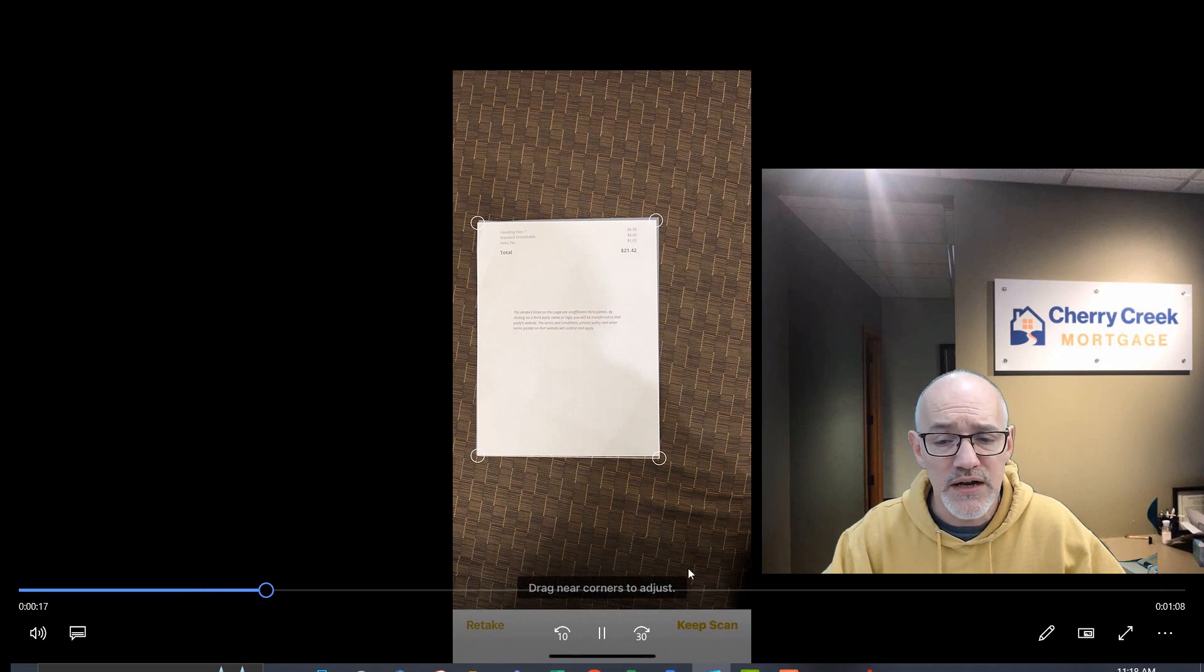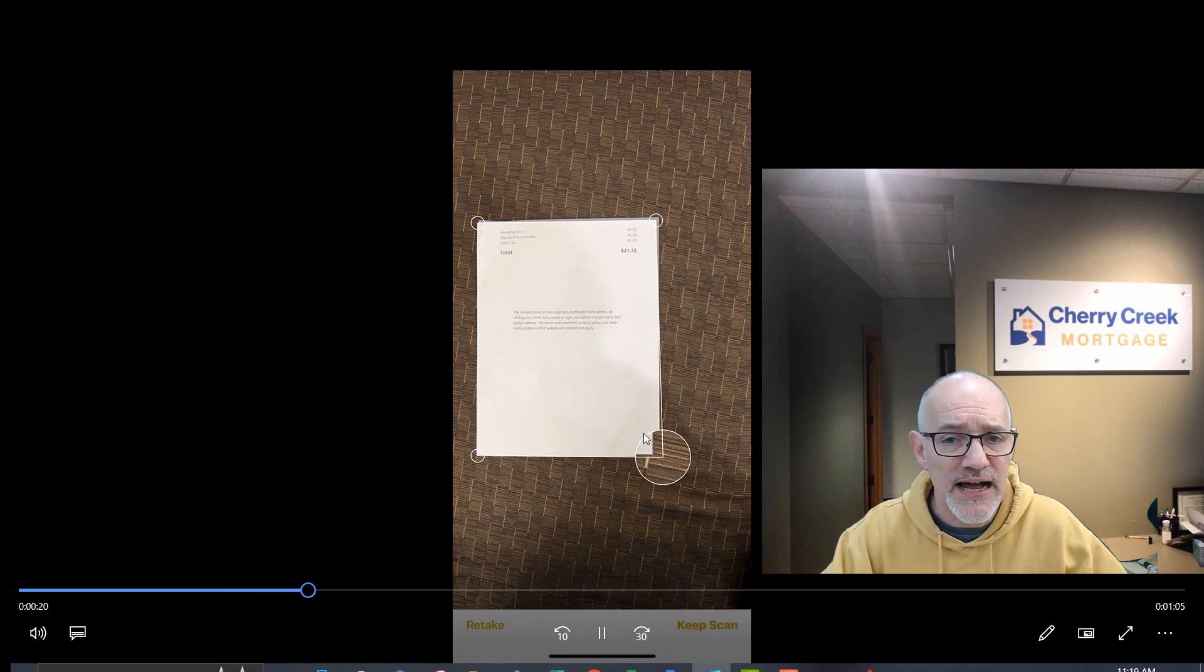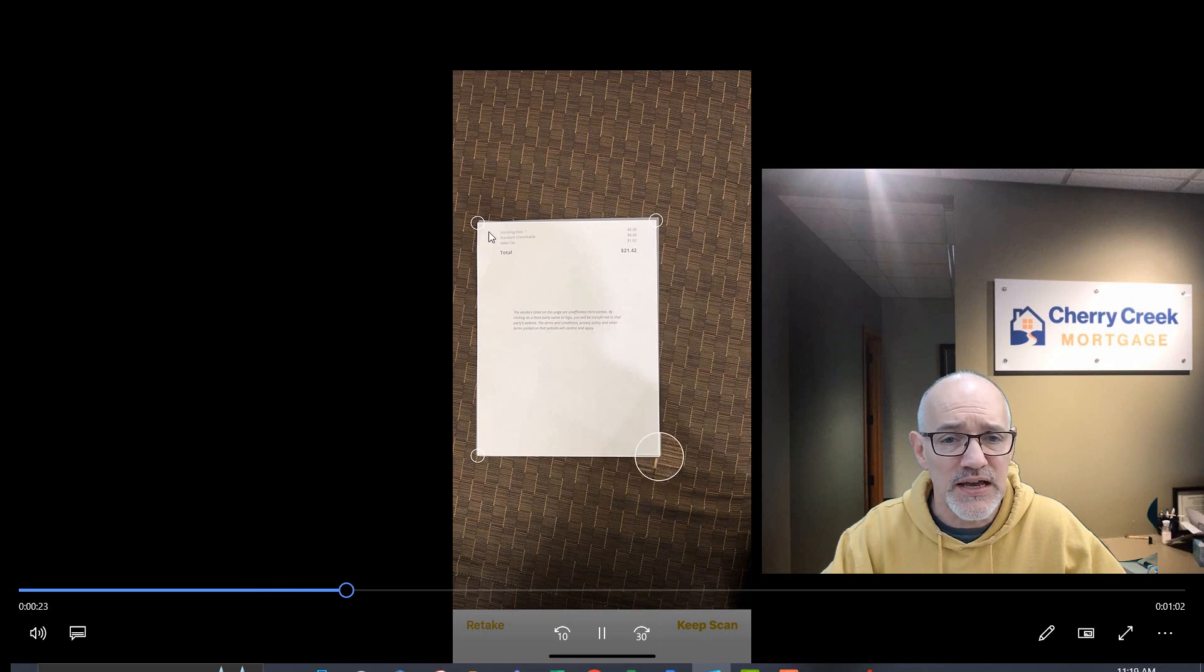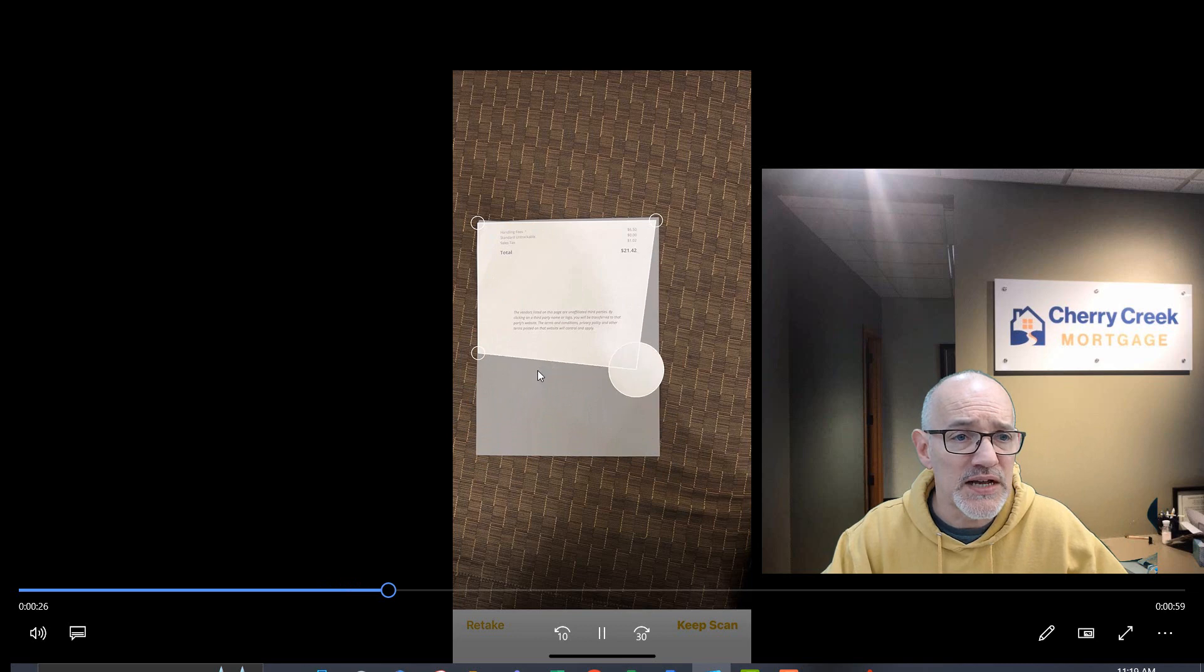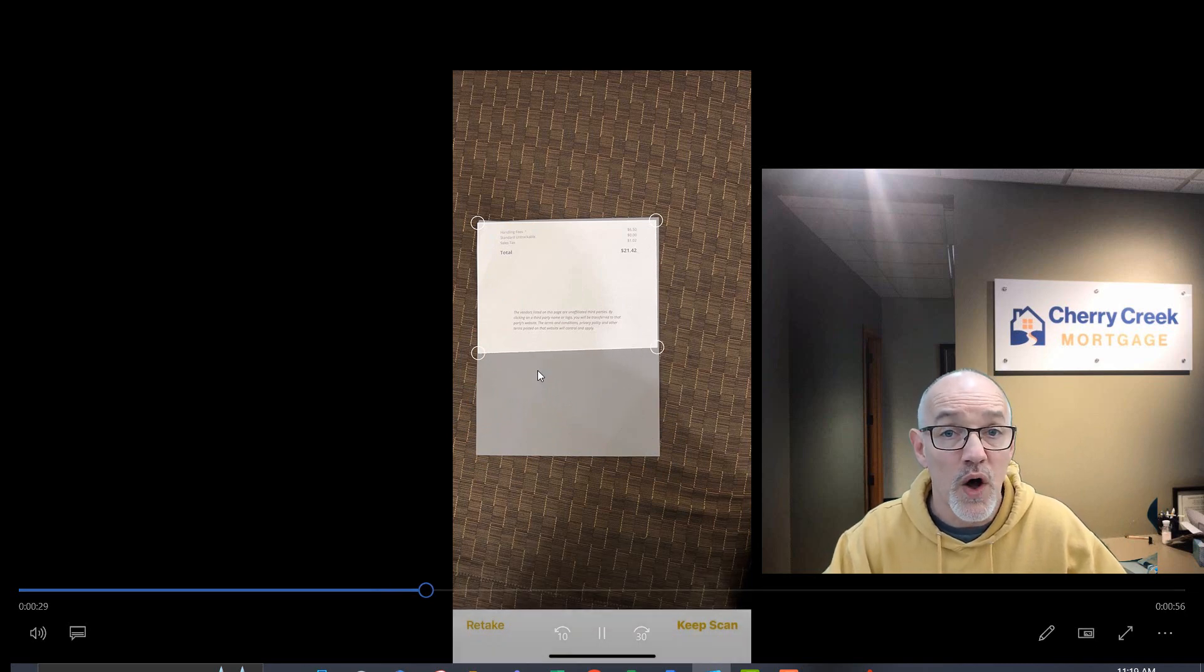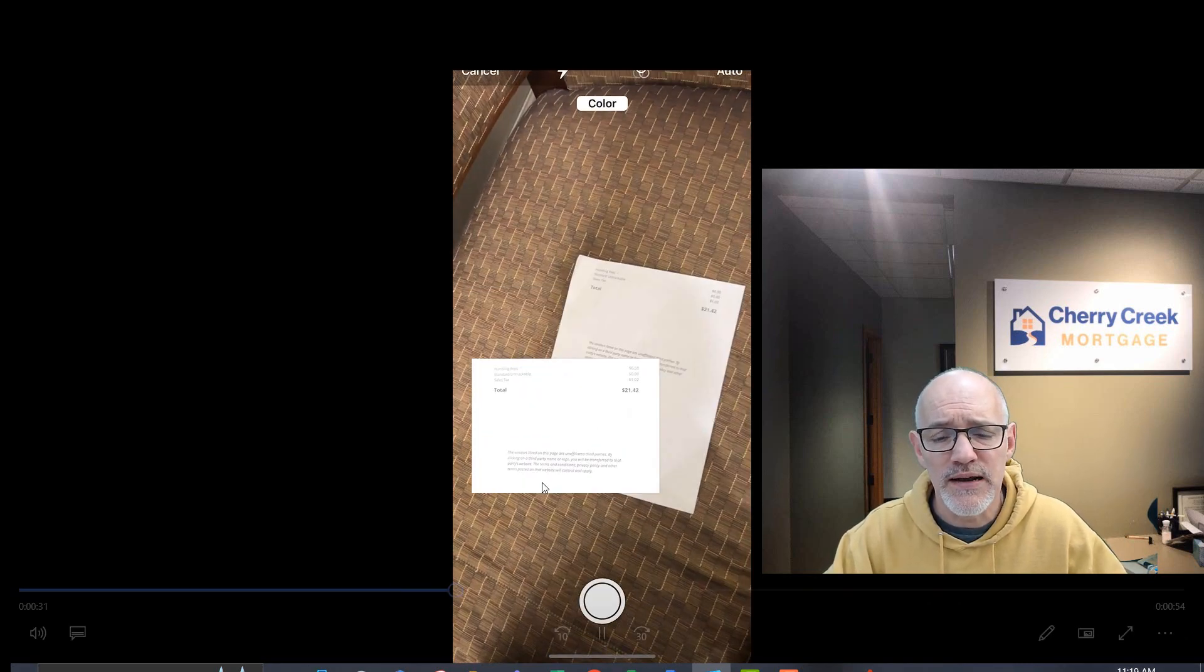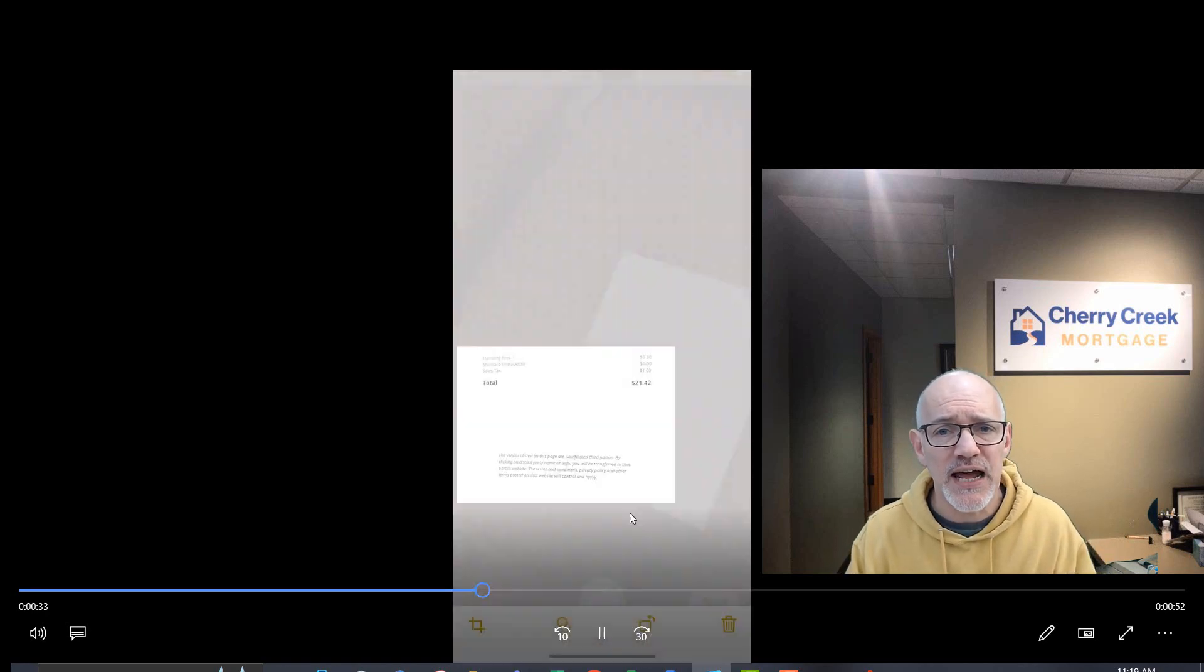We can then keep the scan. We can alter the size or the image that's going to be in these four boxes so that we are sending the full document that we want to send and that we need. We're going to hit keep scan.